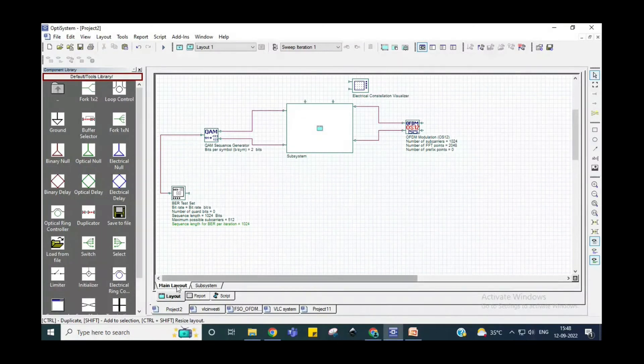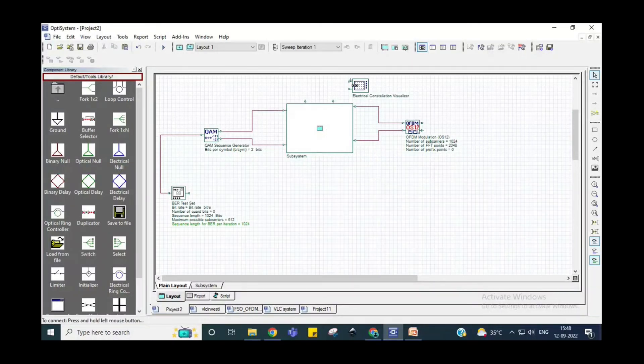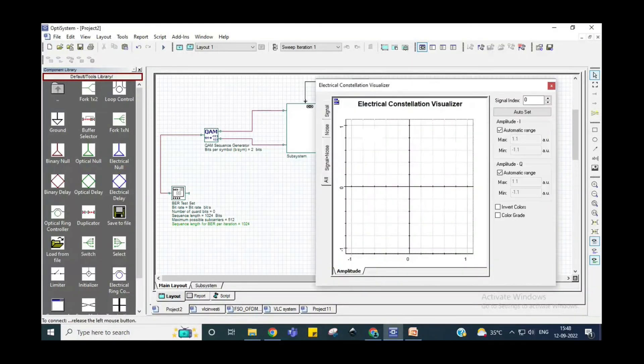Now come to the main layout. You can see that two terminals are now exposed here and you can connect the constellation visualizer through these two terminals.